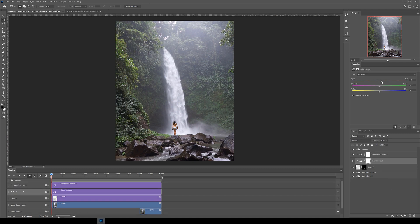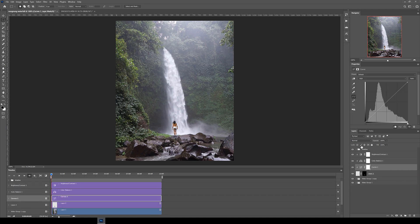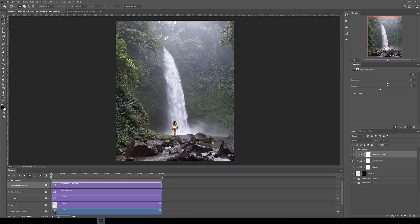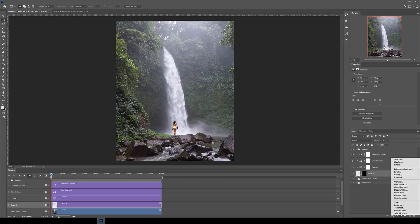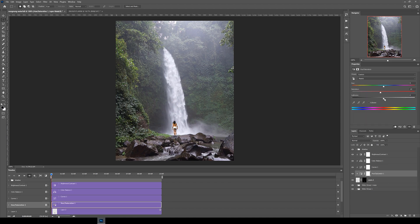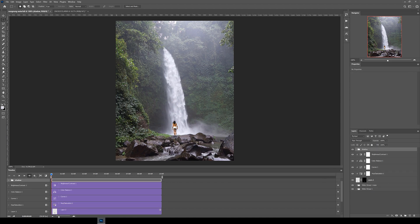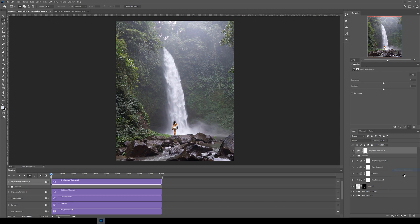I then kept on adding more adjustment layers like colour balance, curves and hue saturation to try to colour match the subject to the background better. I'm going to be making a YouTube tutorial in the future on colour matching so we can dive a bit deeper into this in that video.